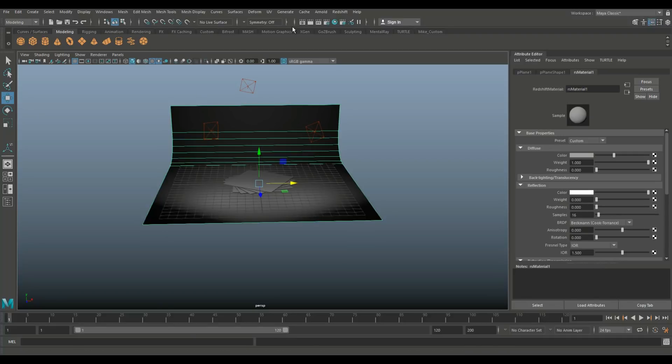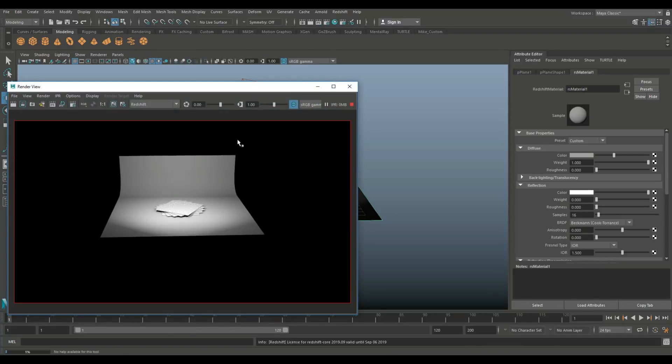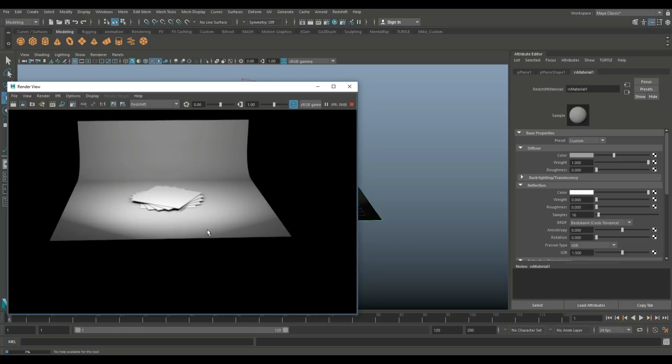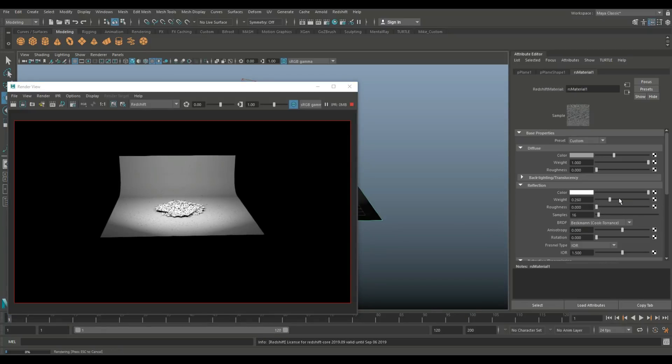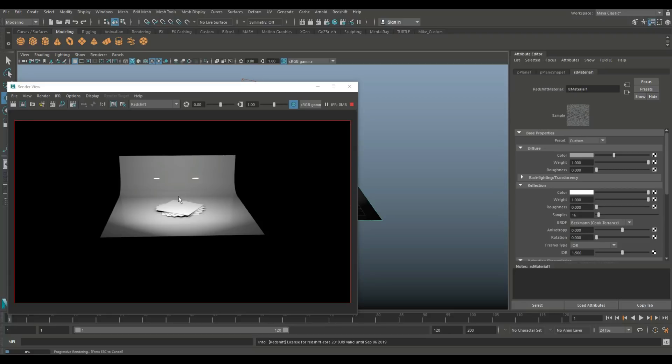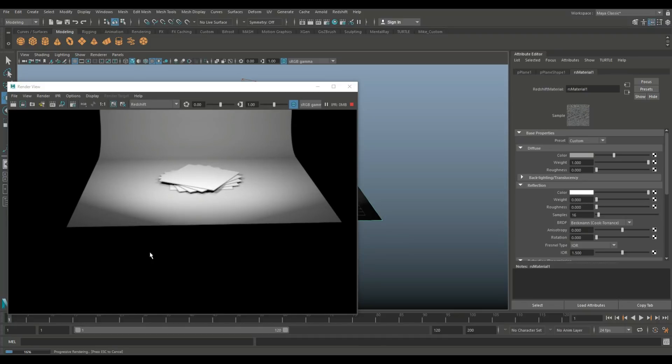For the simple reason that if I open up my IPR render right here like this and I were to go in and bump up that reflection, you would see the lights reflect in the background. I don't want that. So we're gonna bring that down.